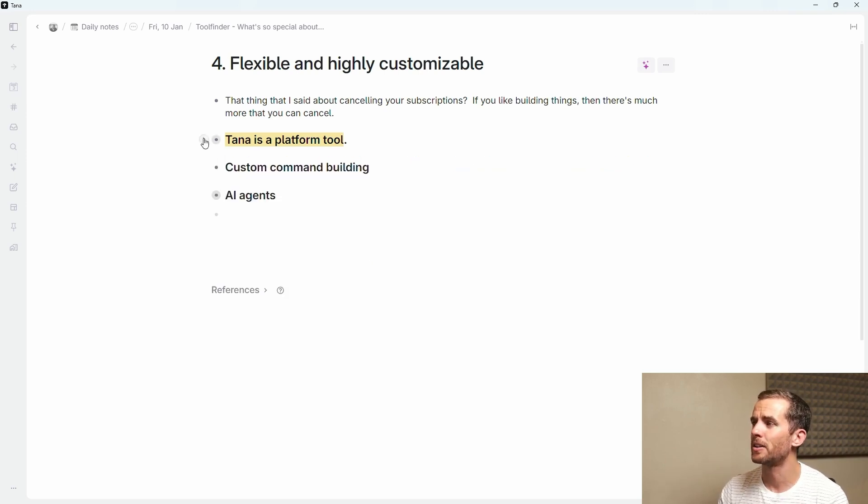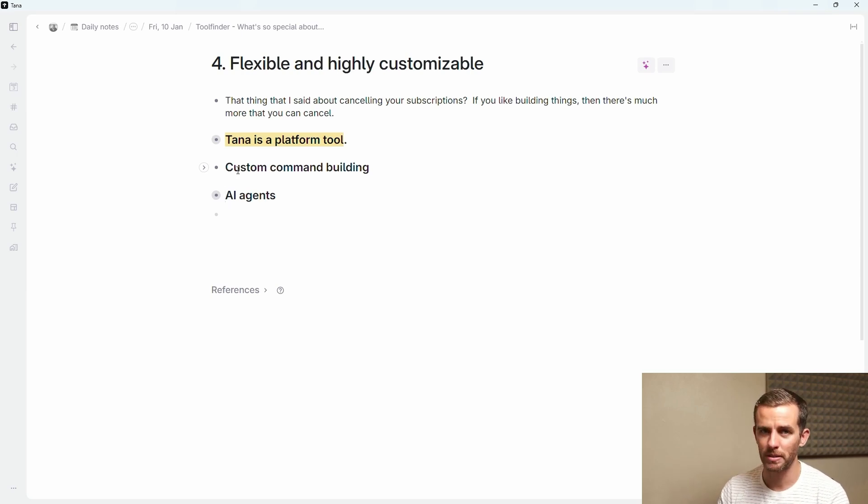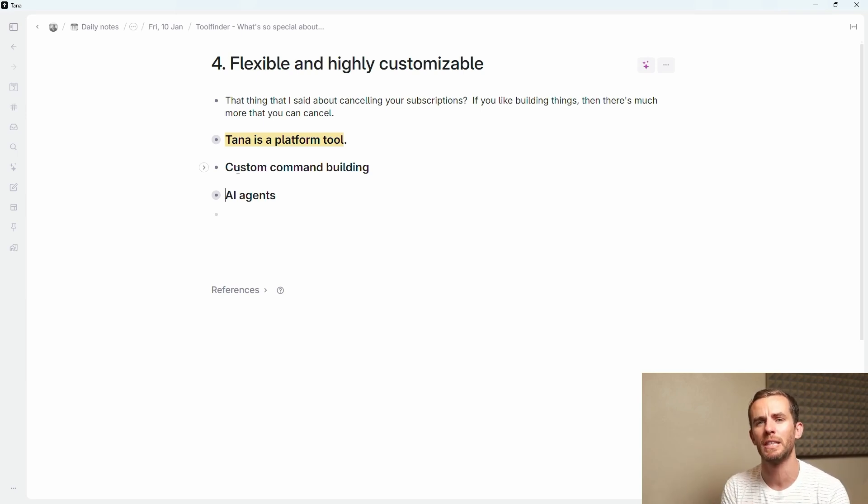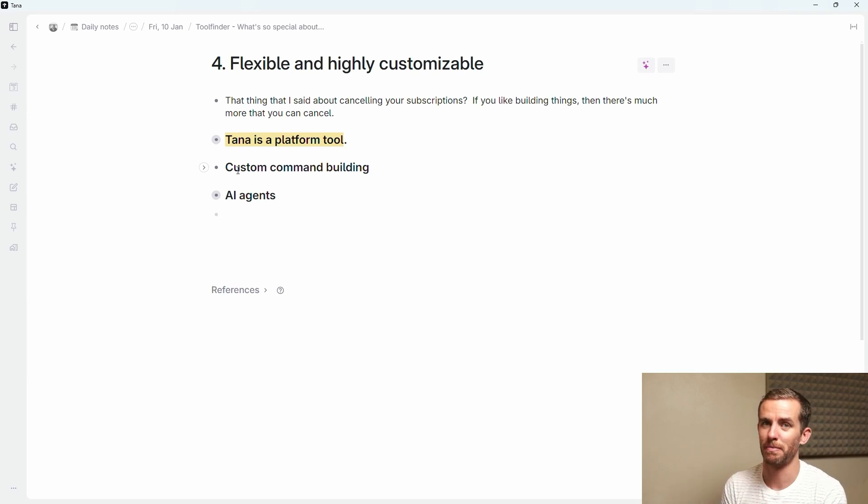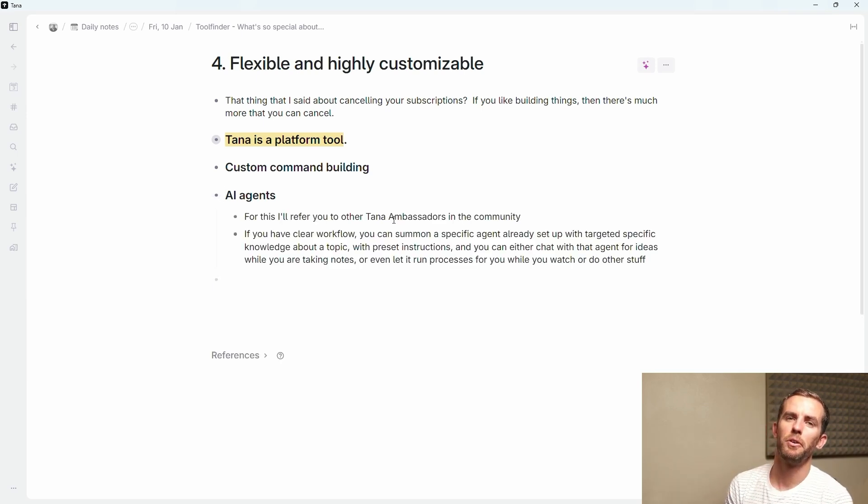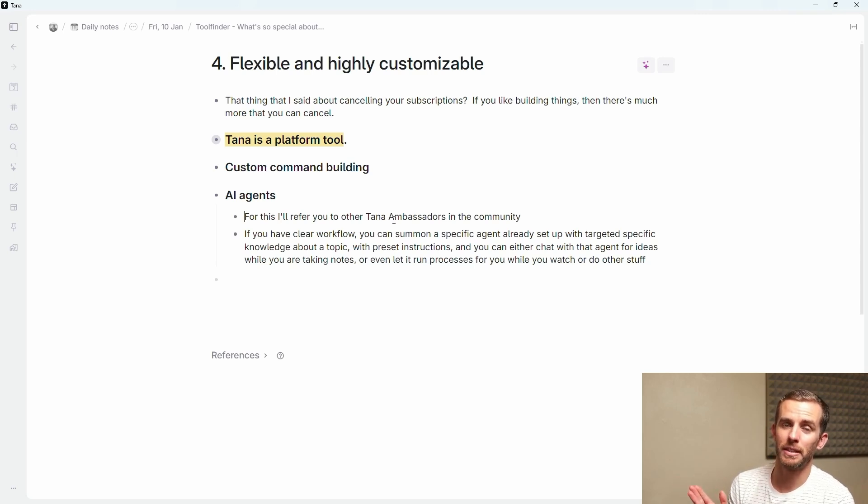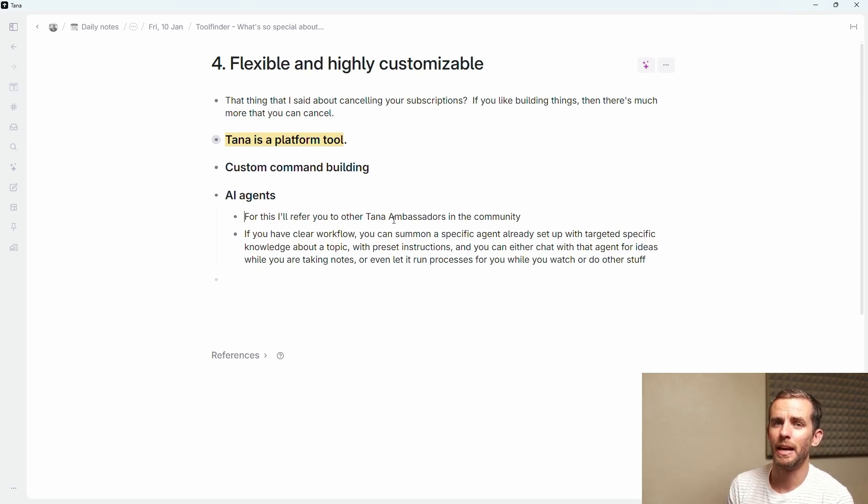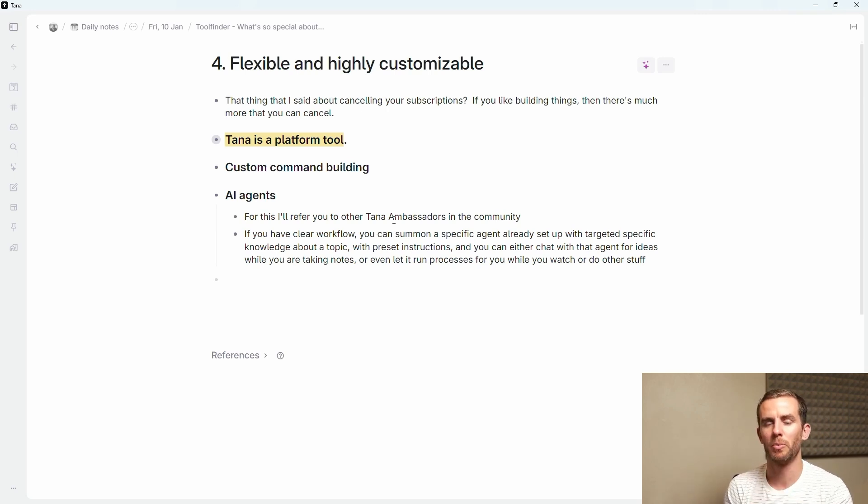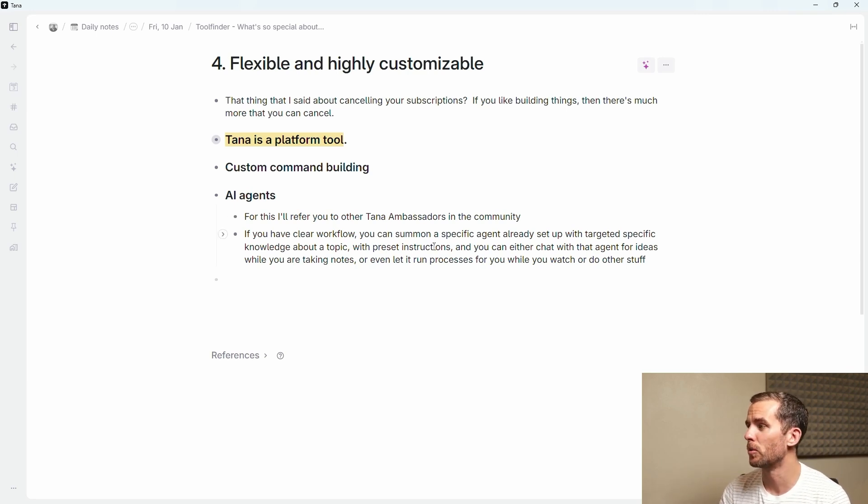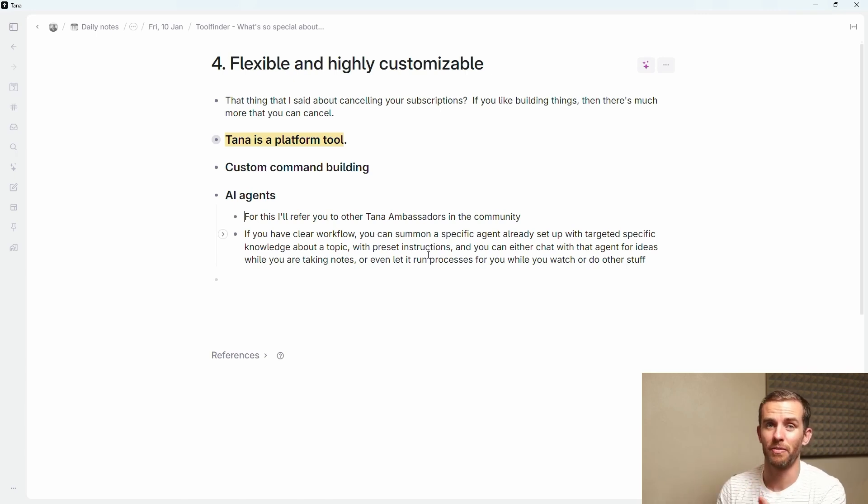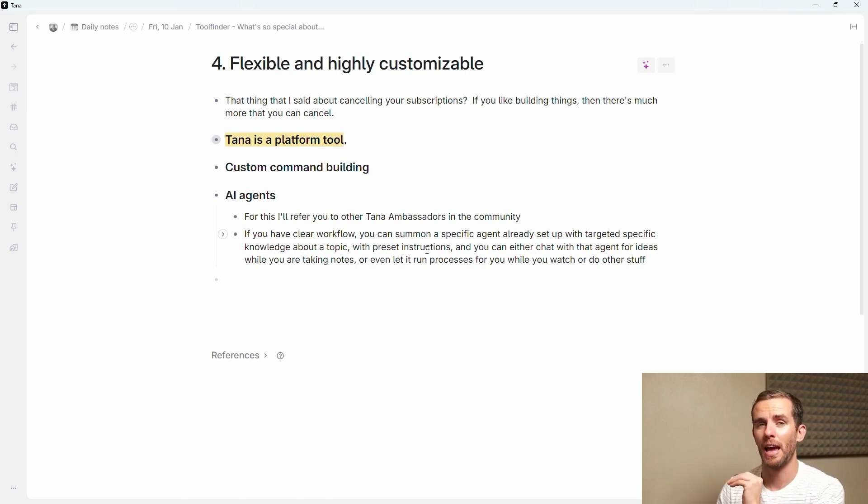It goes a step further where you can build custom commands. I'm probably not the best qualified person to speak about this because there are other Tana ambassadors who have done amazing work in building these complex workflows. I like to keep mine fairly simple but it is available for you. The final point here to add is AI agents. Again I'll refer you to other Tana ambassadors if you want to go and have a look at this. There are some really powerful workflows that you can build. Imagine you need to move information from one place and then have AI work on this information and then output it in a certain way. You can do this all in Tana now. If you have a clear workflow you can summon up a specific agent and allow you to process that information and do other stuff on the go. It really is powerful and there's a lot of potential for the future here.